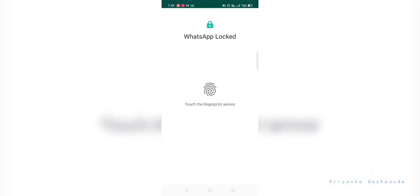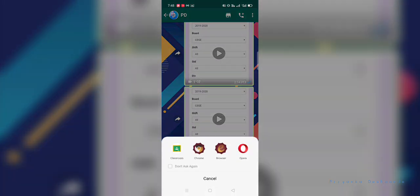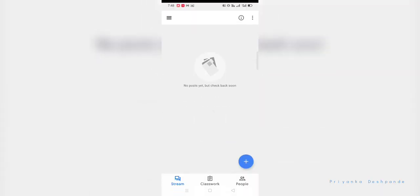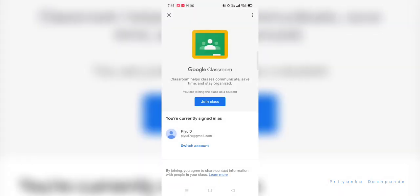How to add class? As I have mentioned earlier, your teacher will share a quick access link. So by clicking on that quick access link, you need to open it using Google Classroom app. Here the account which you are currently using will reflect.